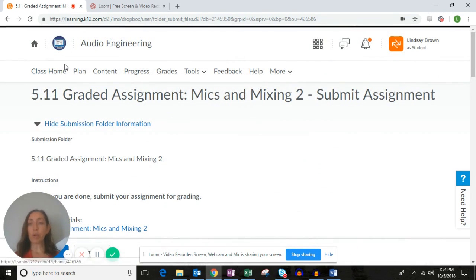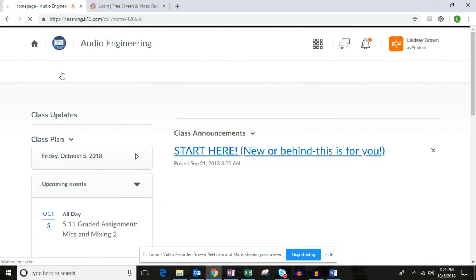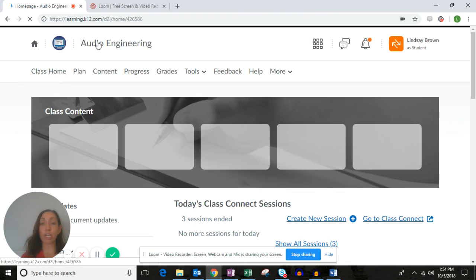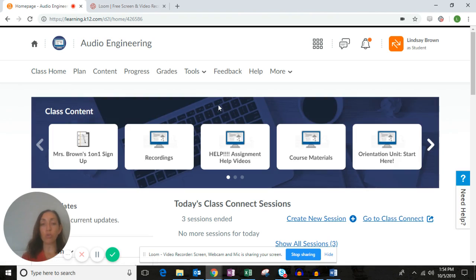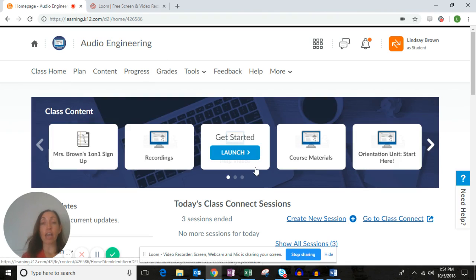That's the 5.11 graded assignment. If you prefer to follow videos to complete your Audacity projects, go to the Assignment Help Videos and navigate to the Unit 5 assignment help section. If you have any questions, please let me know.